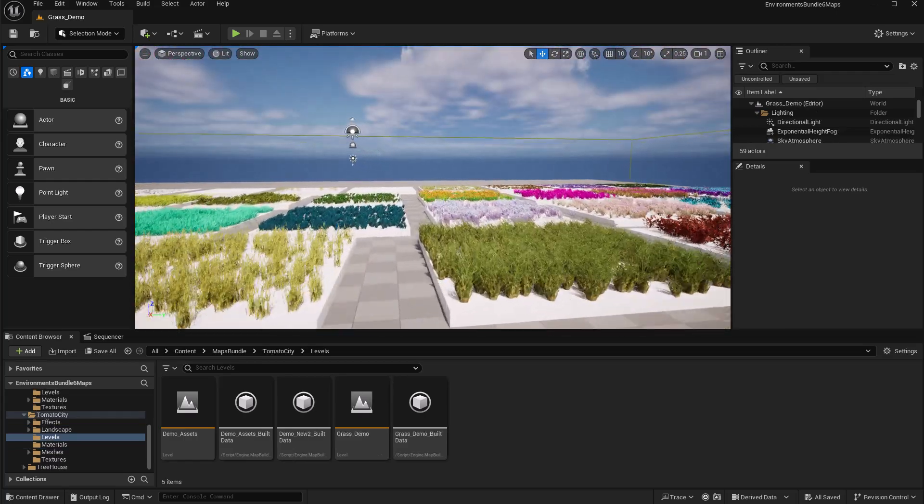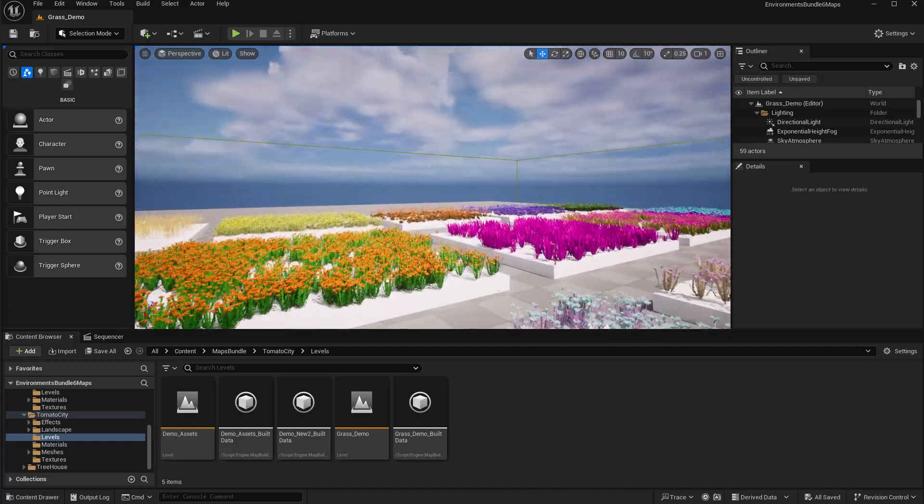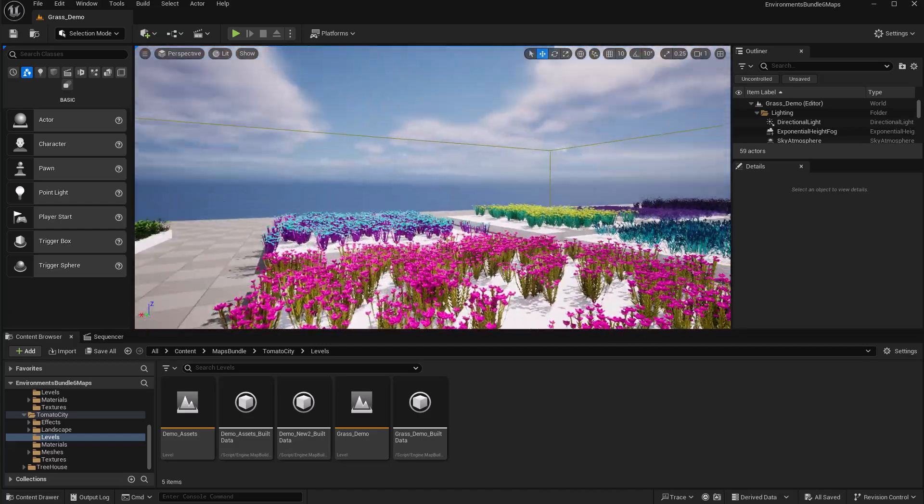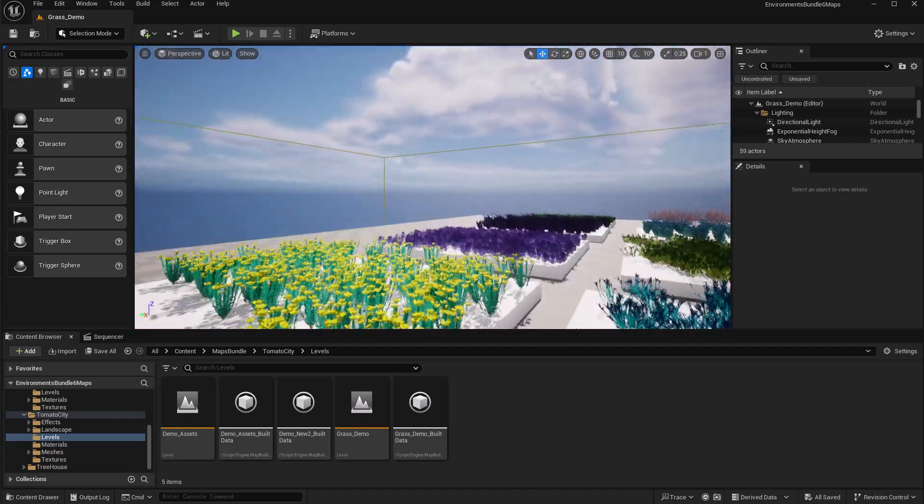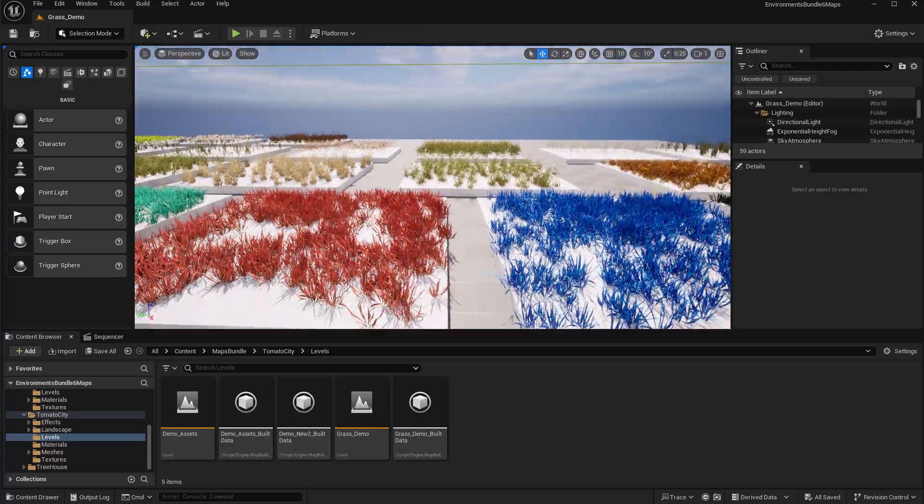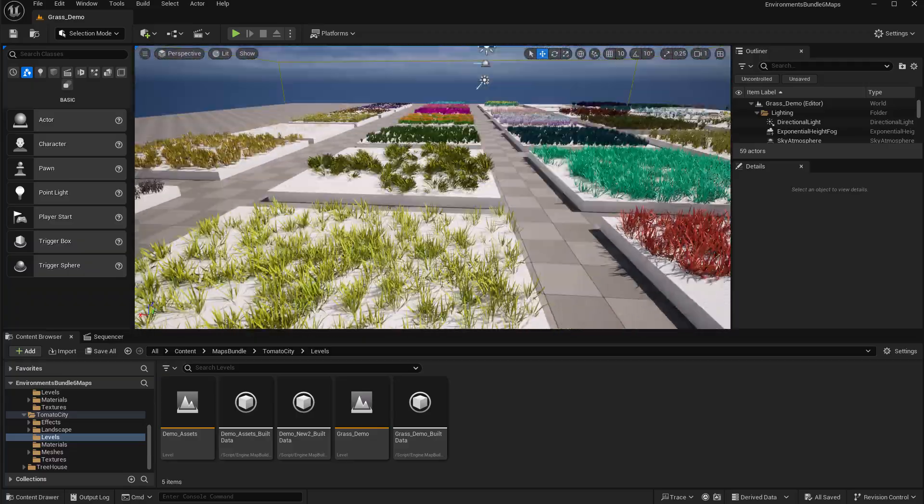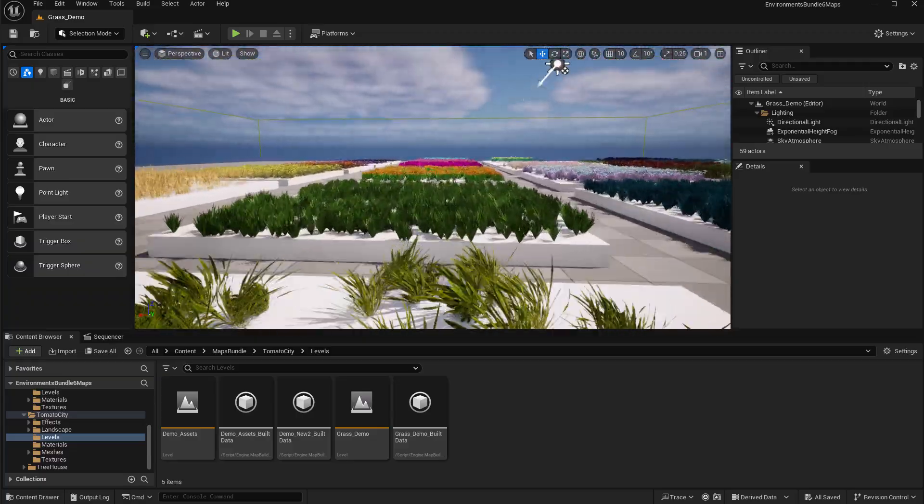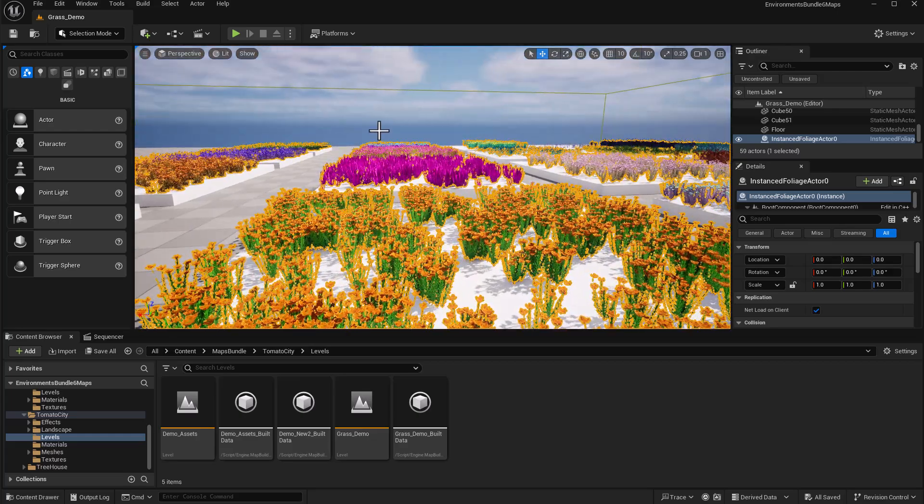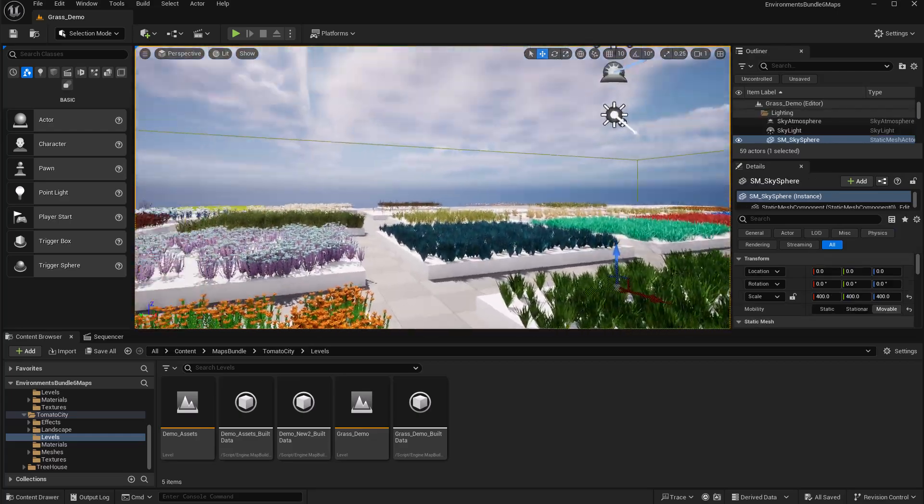And Tomato City is a grass demo. So if you are looking for multiple types of grasses that you can use for your scene then Tomato City have you covered. All of these are super nice stuff. You can definitely find them individually and you can use them to stylize your scene.